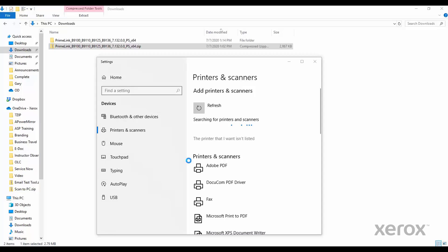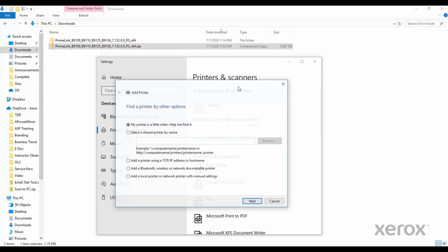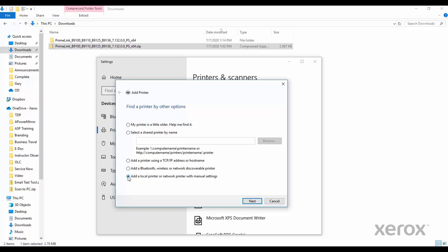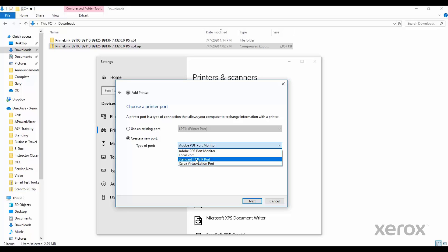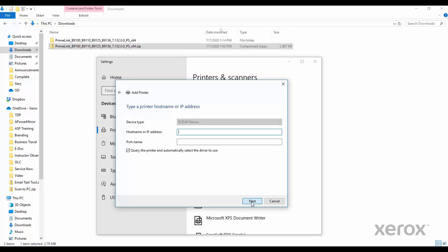When the Add Printer box appears, select the radio button Add a local or network printer with manual settings. Then click Next. Select the radio button Create a new port from the drop-down. Select Standard TCP IP Port. Then click Next.